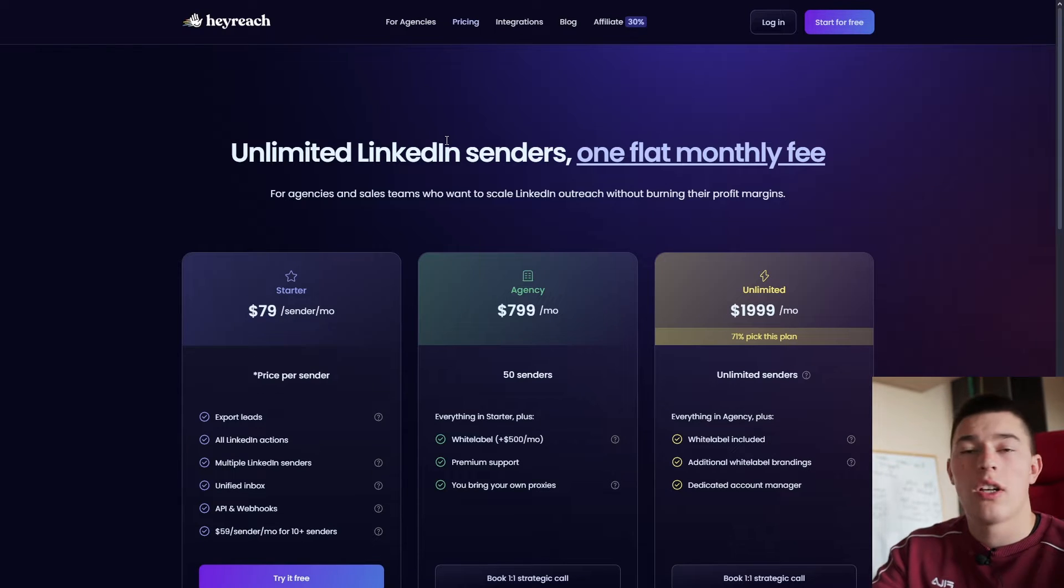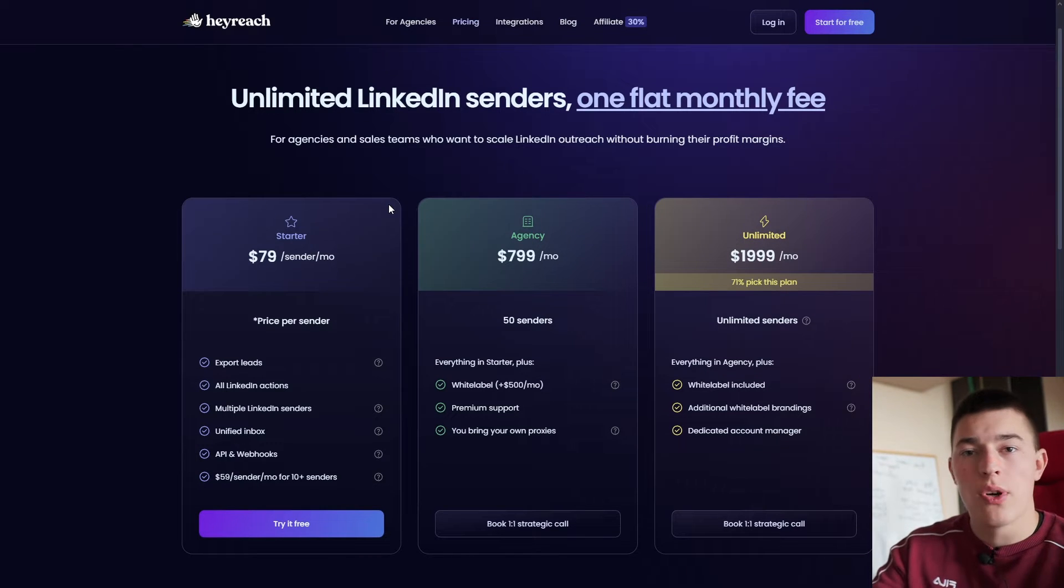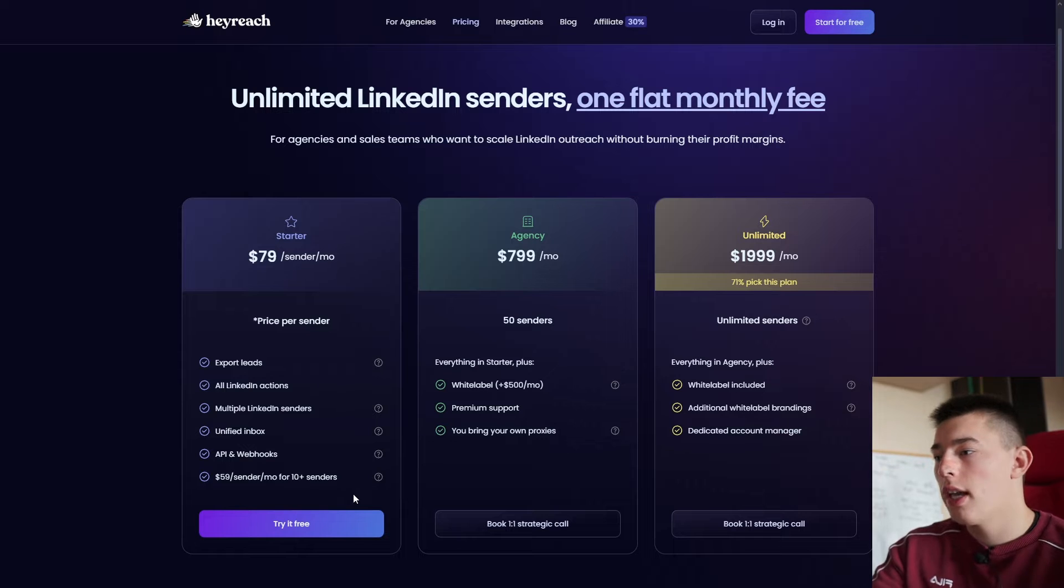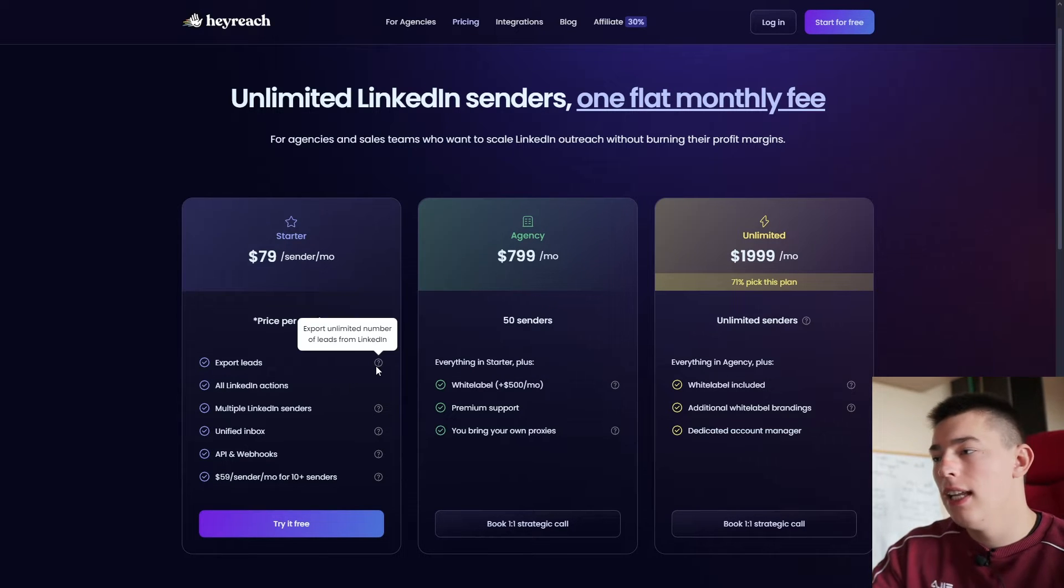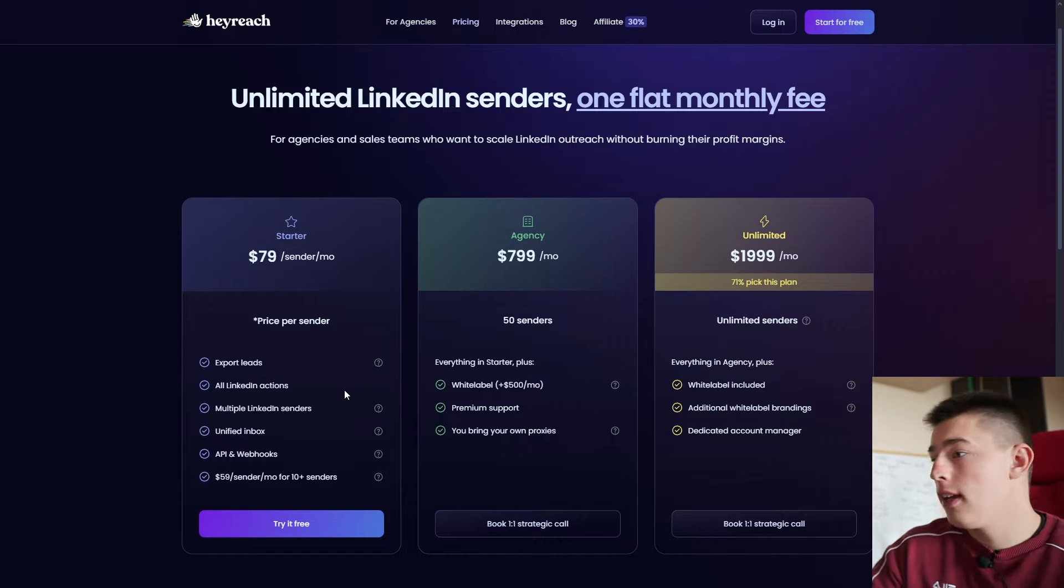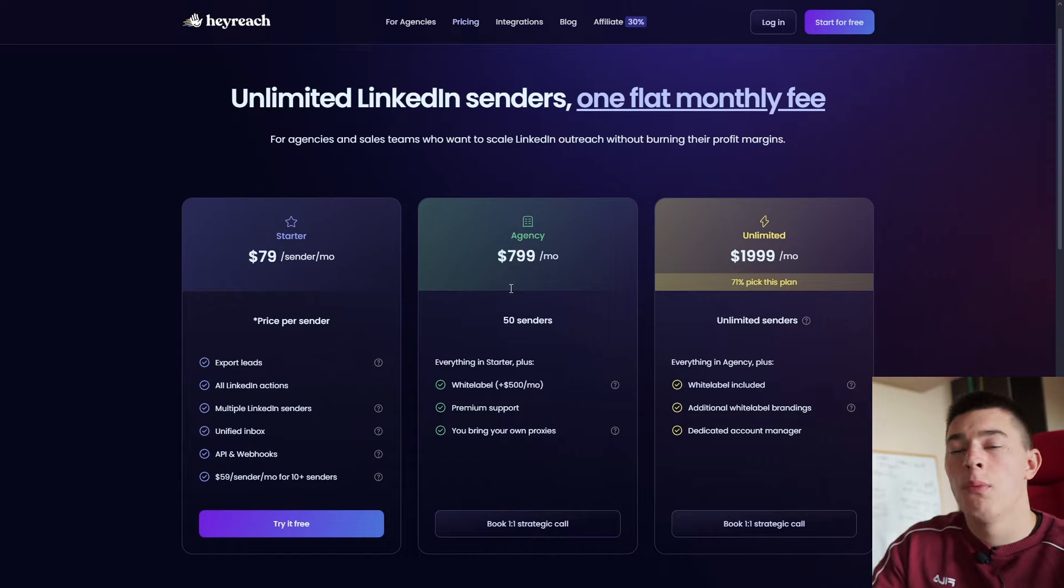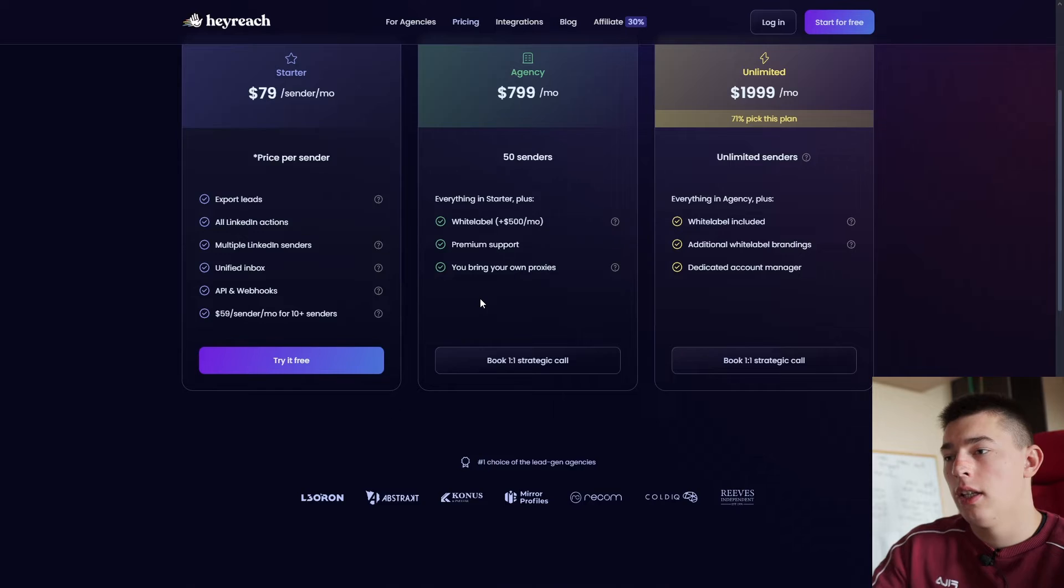It costs start at $80 per month per sender account. So if you want more accounts, you can just add more of them for $60 a month. But you basically have as many leads as you'd like, as many LinkedIn actions as you'd like. And if you want anything else, you can upgrade to an agency account.